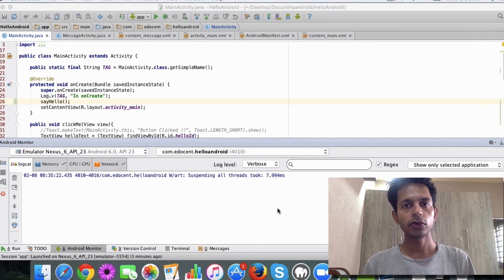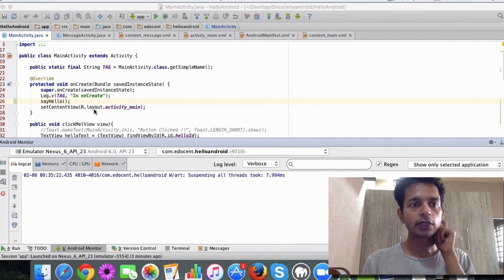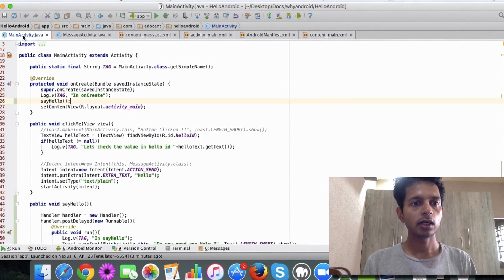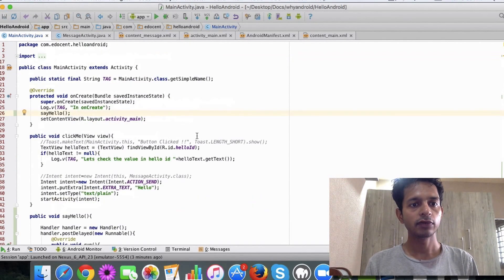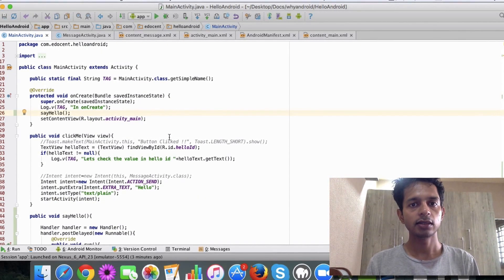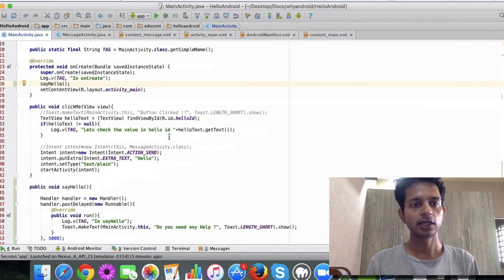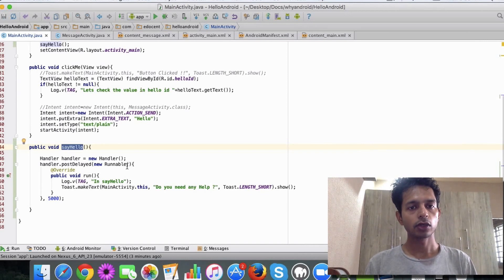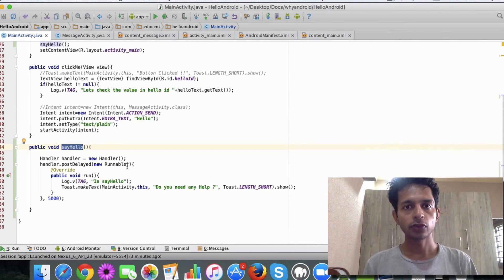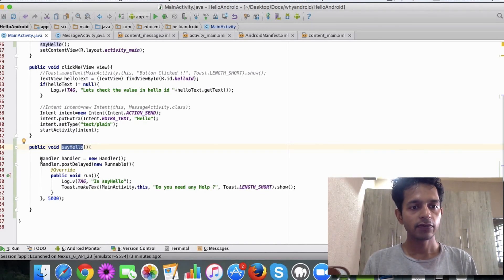I've put together a piece of code and we'll run it and see. Let's look at how I have achieved this. If you're familiar with the main activity that was created, I've added a sayHello method. The goal is to display a message to the user after five seconds. I have created a new Handler instance here.